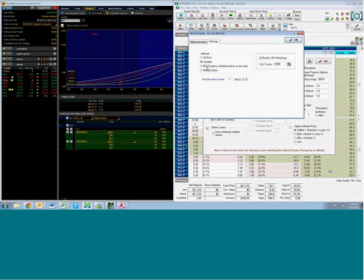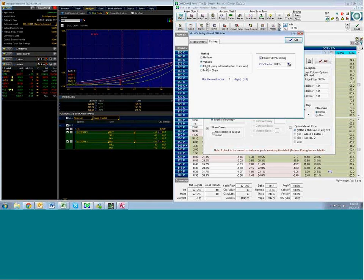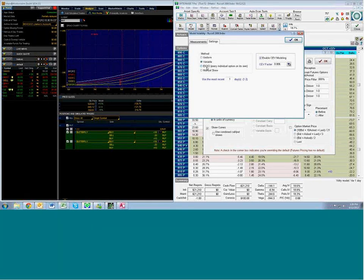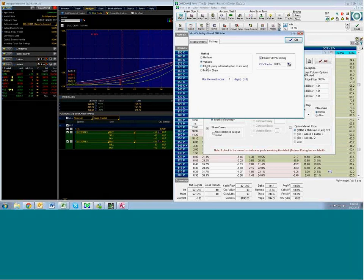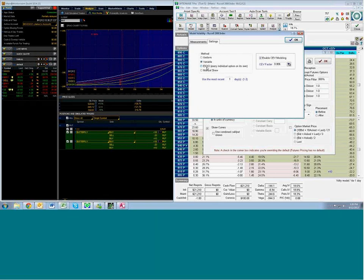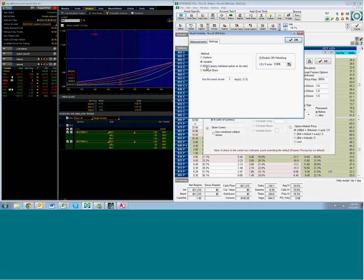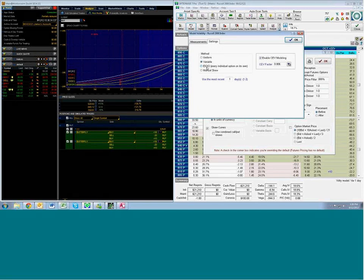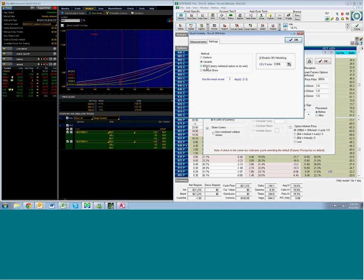The EIOIO basically says that we're going to assume each option have its same implied volatility the rest of today, tomorrow, and indefinitely into the future. No matter how much the market goes up or down, the underlying asset goes up or down, each option will have its same implied volatility level as far into the future as we need to go.